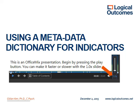This is a quick presentation on using metadata dictionaries for indicators. It's an Office Mix presentation, so you can begin by pressing the play button. You can look at the table of contents, and if you want it slower or faster, you can slide the 1.0x slider at the right of the slide.